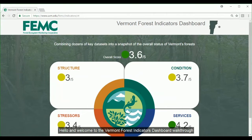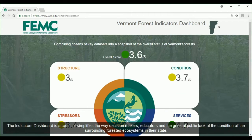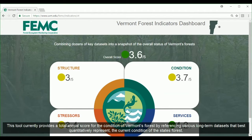Hello and welcome to the Vermont Forest Indicators Dashboard walkthrough. The Indicators Dashboard is a tool that simplifies the way decision makers, educators, and the general public look at the condition of the surrounding forested ecosystems in their state. This tool currently provides a total annual score for the condition of Vermont's forest by referencing various long-term data sets that best quantitatively represent the current condition of the state's forest.